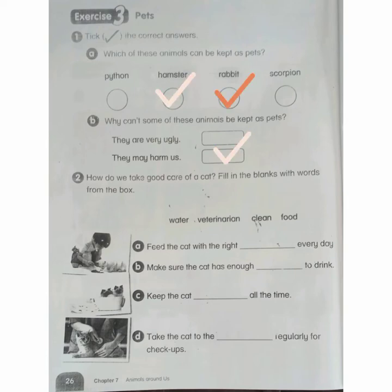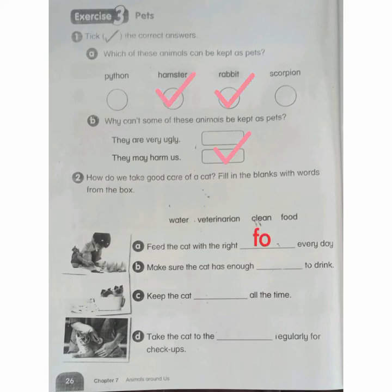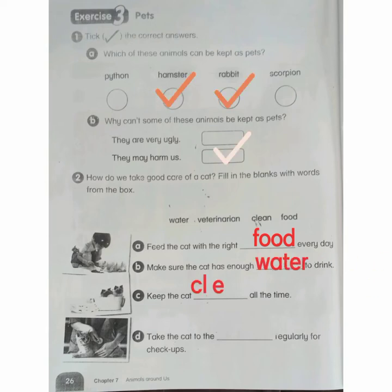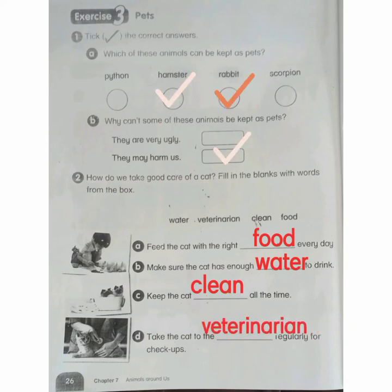Number 2: How do we take good care of a cat? Fill in the blanks with the word from the box. A: Feed the cat with the right food every day. B: Make sure the cat has enough water to drink. C: Keep the cat clean all the time. D: Take the cat to the veterinarian regularly for check-ups.